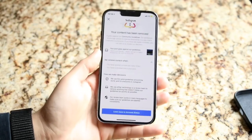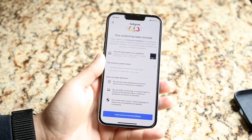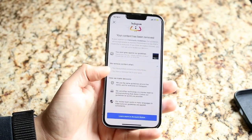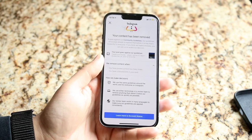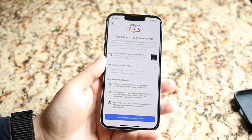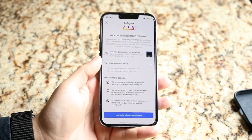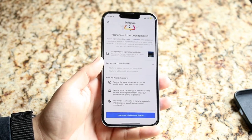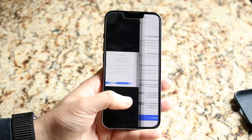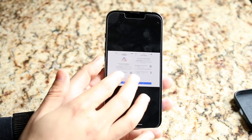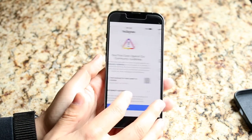Welcome back everyone. You may be in a situation where your Instagram content is just being removed and you may be trying to figure out why that's happening. Well, most of the time your content gets removed, you get some sort of indicator like this.